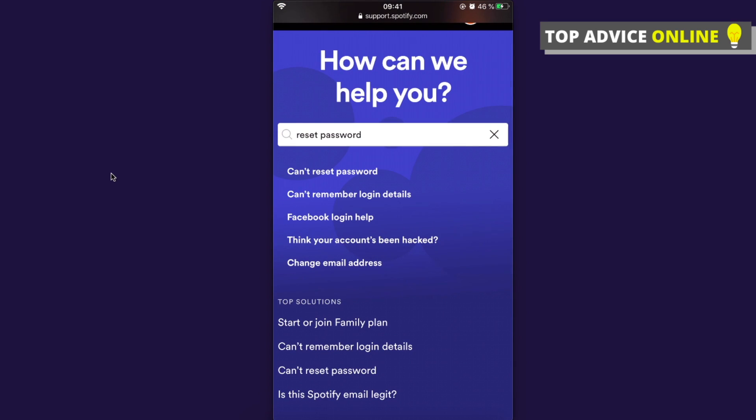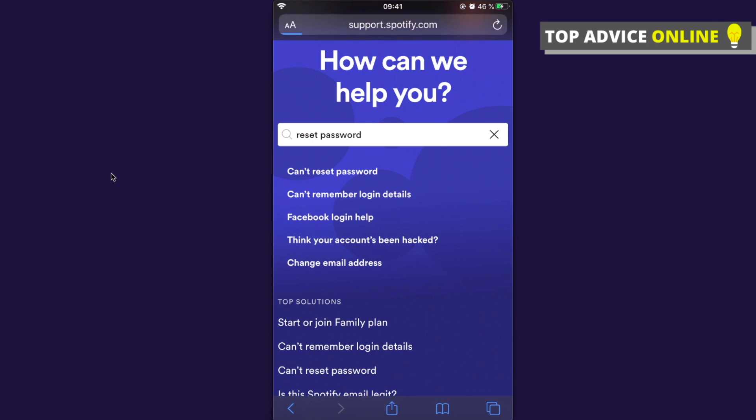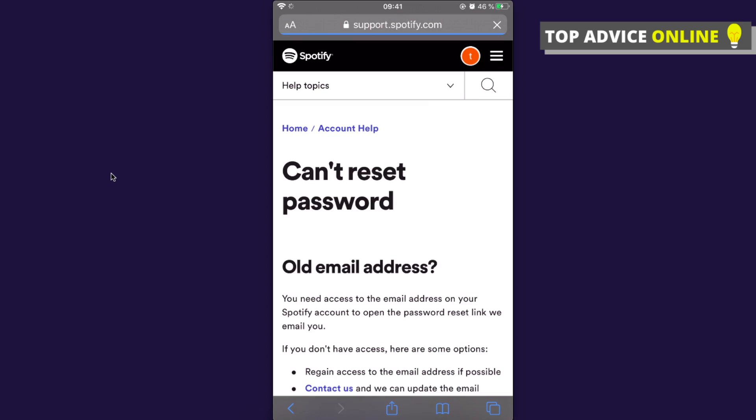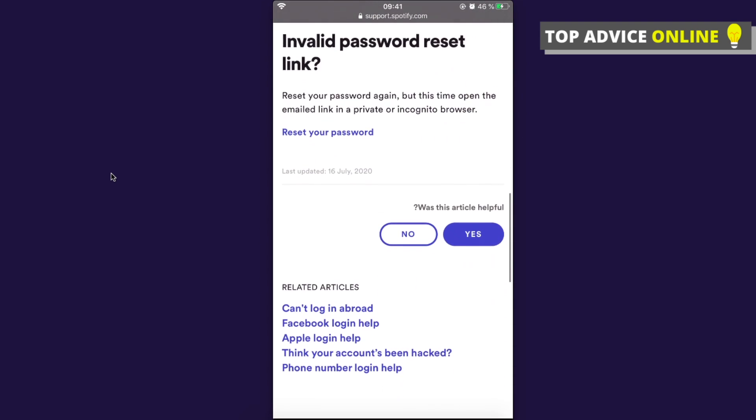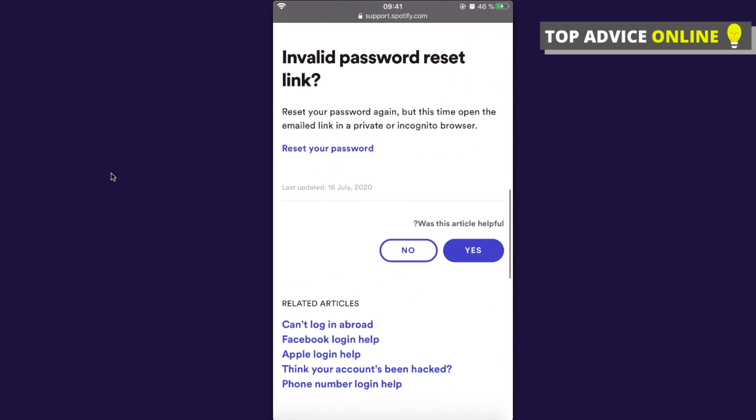'Can't reset password'. You need to click this. When you click it, you will be redirected to another page and you need to scroll down until the end. As you can see here, it says 'Reset your password', so click